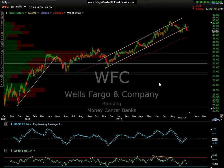Okay, this has been Randy Finney with Right Side of the Chart. I hope you guys enjoyed this — have a great day. Thank you.